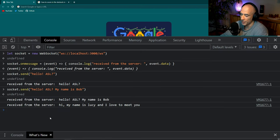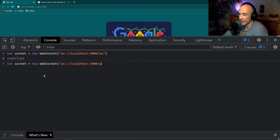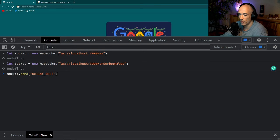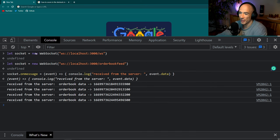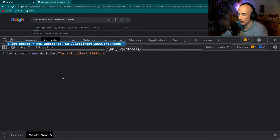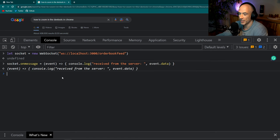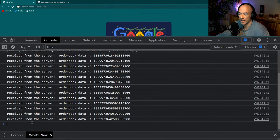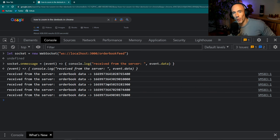In the browser console we connect: new WebSocket('ws://localhost:3000/orderbook-feed'), then register onmessage. We start receiving live order book data every two seconds. We do the same thing in a second browser tab — and we are receiving here too. Everybody connected can receive the live feed of the order book. That's what WebSockets are about.